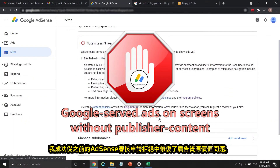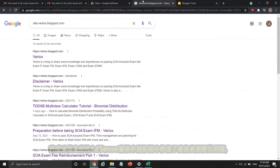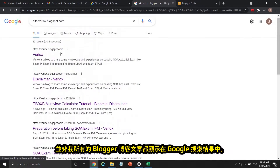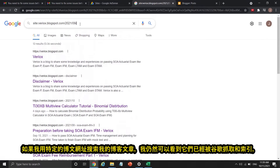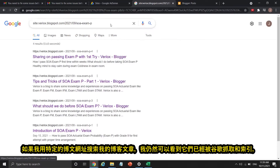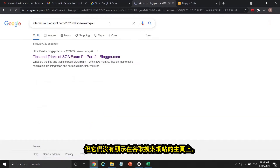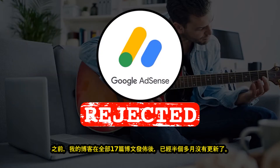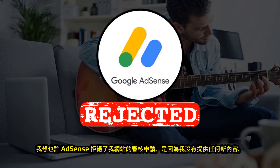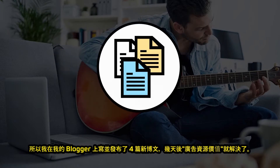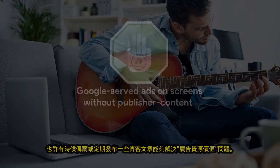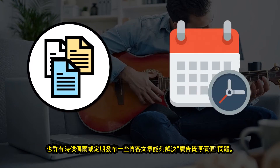I managed to fix Google served ads on screens without publisher content from the previous rejection. However, when I searched for my website on Google Chrome using 'site:', not all my Blogger blog posts were showing on Google search results. If I searched with specific URLs, I could see they were crawled and indexed by Google, but they were not showing on the main site page. My blog had not been updated for over half a month since I published all 17 blog posts. I thought AdSense rejected me because I didn't provide anything new, so I wrote and published four new blog posts, and the GSA issue was solved a few days later. Publishing blog posts occasionally or regularly can help fix Google served ads on screens without publisher content.